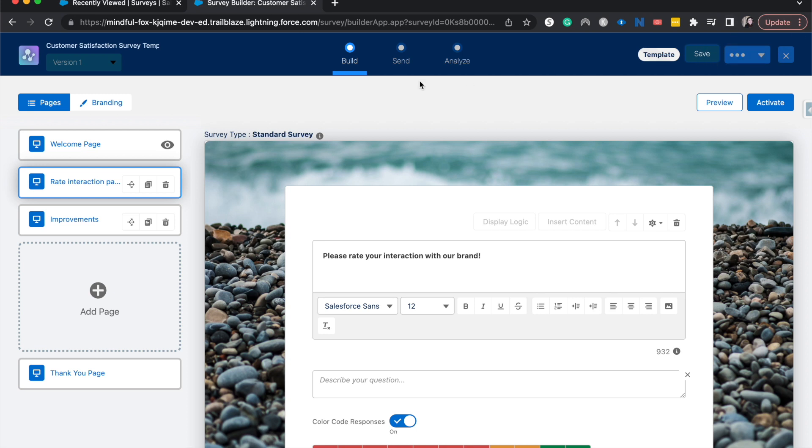One thing about surveys that I do want to mention before hopping off this tutorial is that you do need to activate it. And then if you want to edit it at all, then you'll need to deactivate it, create a new version, and then edit that subsequent version. It is very similar to flows in that way.